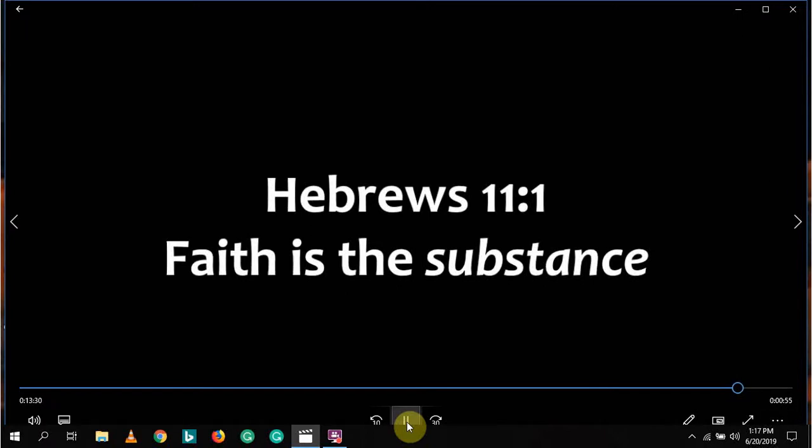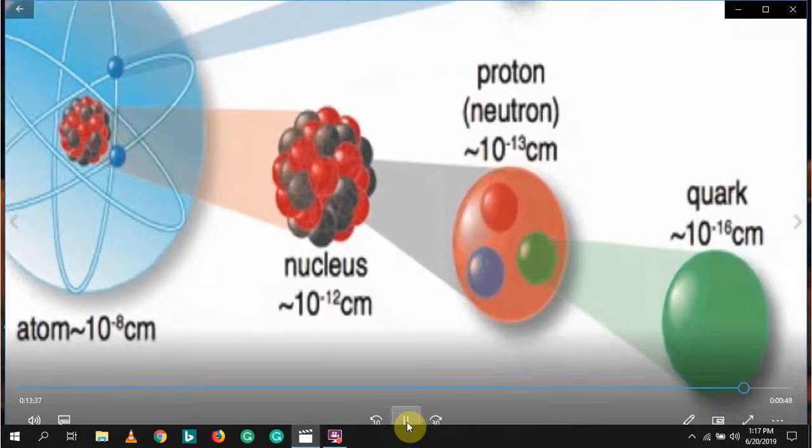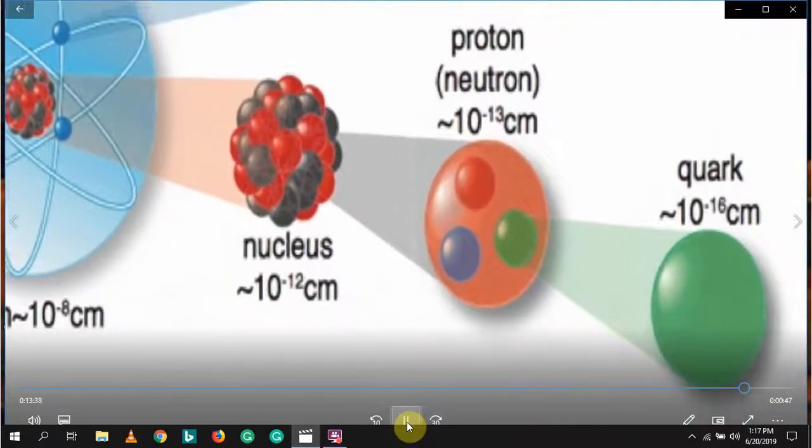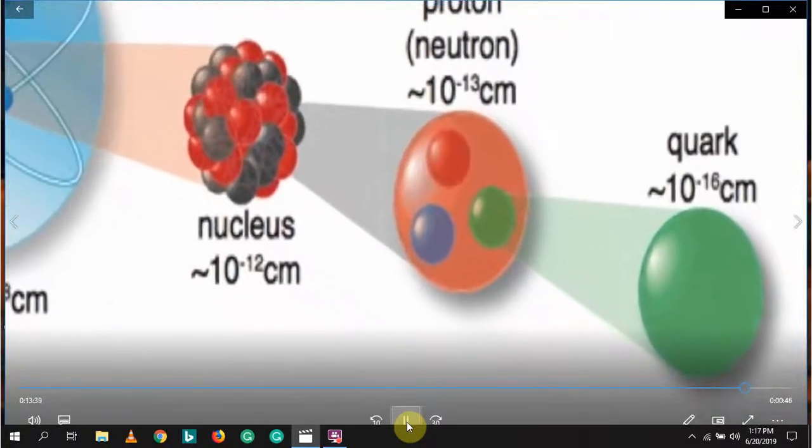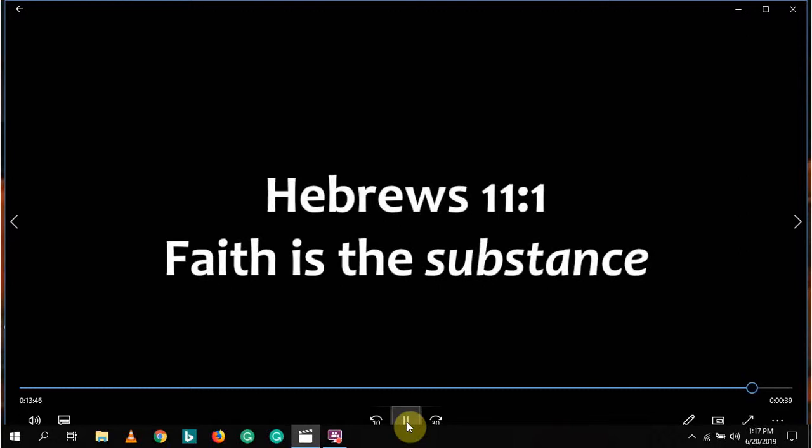As stated above, Jesus today might have told us that if we had faith the size of a quark, or an electron, or any elementary particle, we could have what we believe. If you can create by faith just an atom's worth of what you need from God, Jesus told us we could have it.